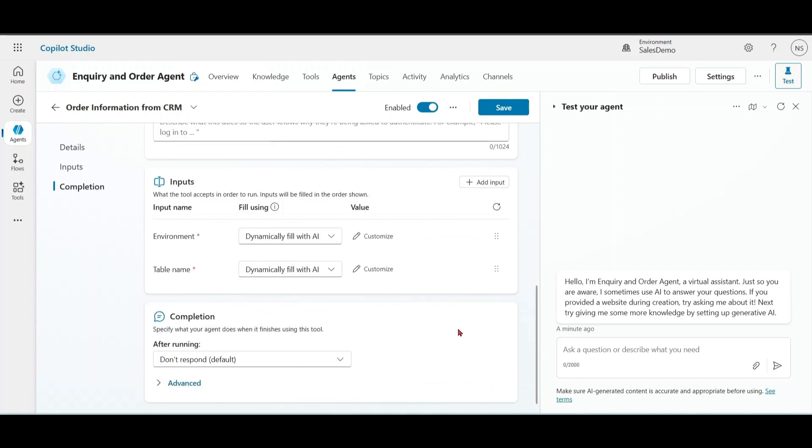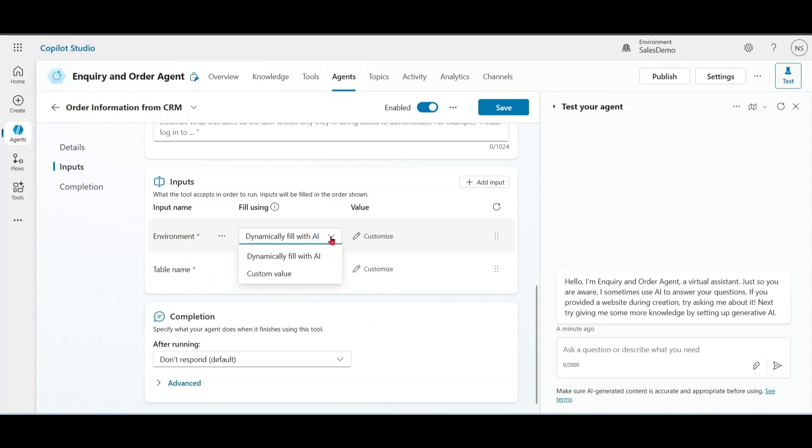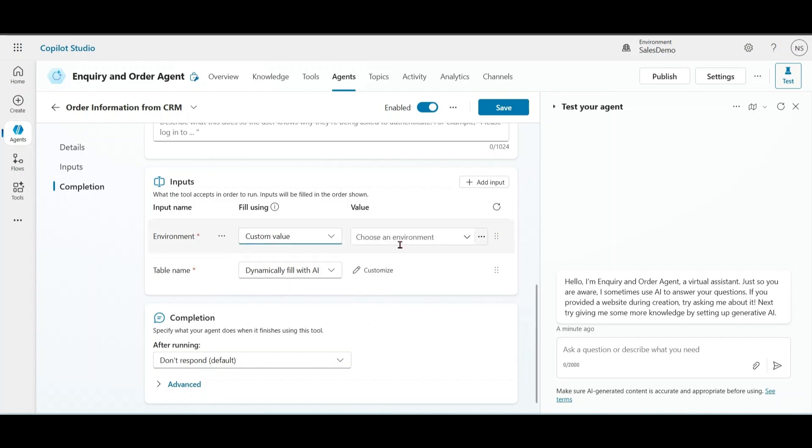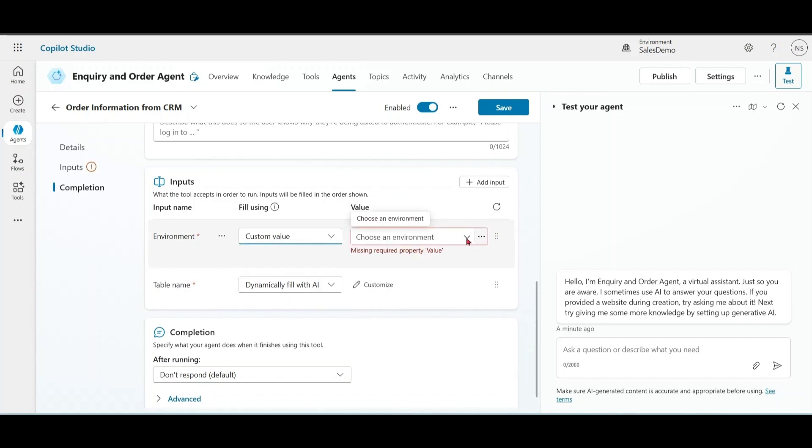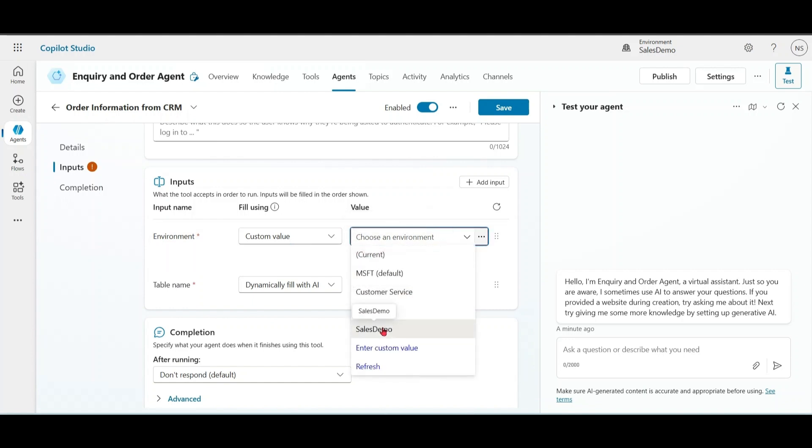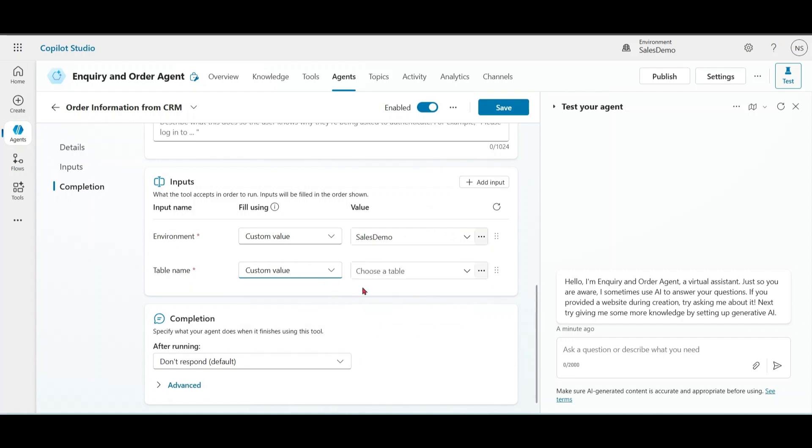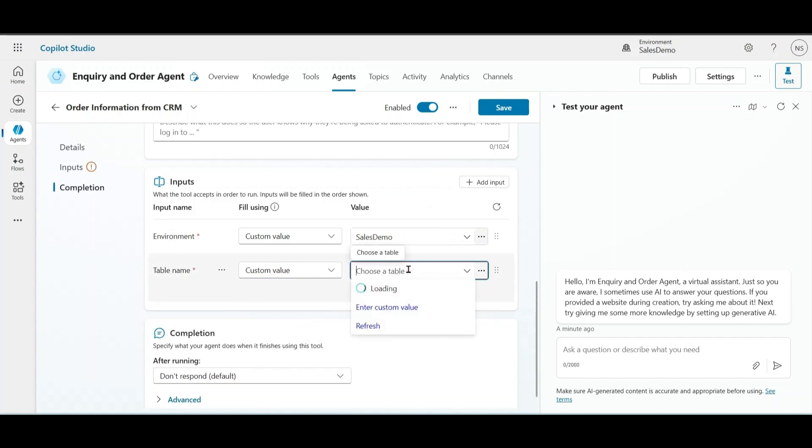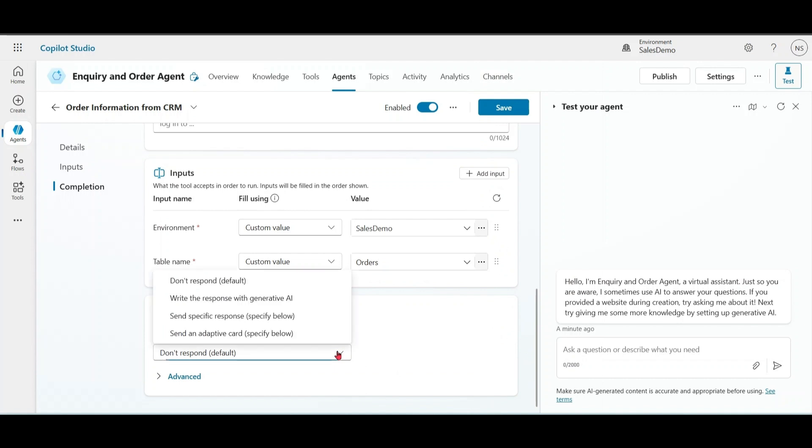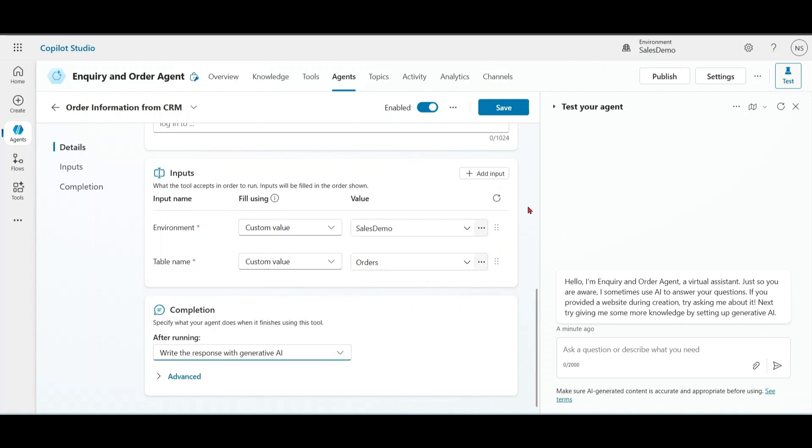Now we have two input requirements - one for environment, one for table name. I have two options: either fill dynamically with AI or put custom value. Let me choose custom value. My environment and my table. On completion, write response with generative AI. Let me save it.